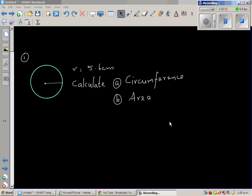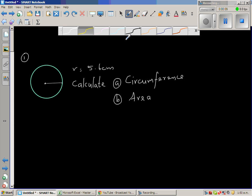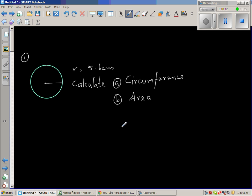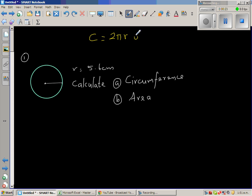Let us look at a few examples of area of a circle. This is a circle with a radius of 5.6 centimeters. We want to find the circumference and the area. Let us first write the circumference formula — C for circumference — which is 2πr, or pi times diameter.